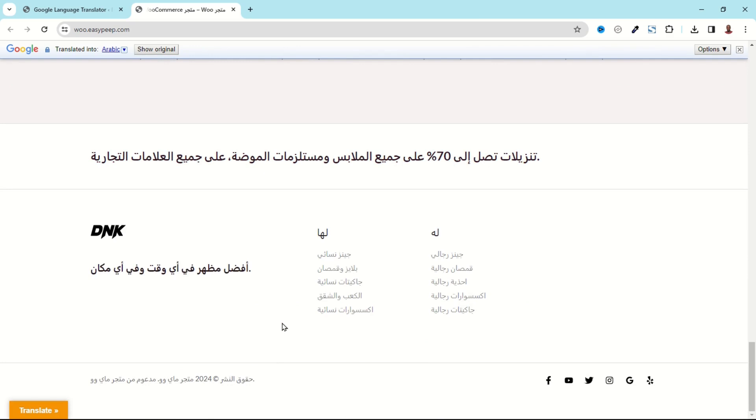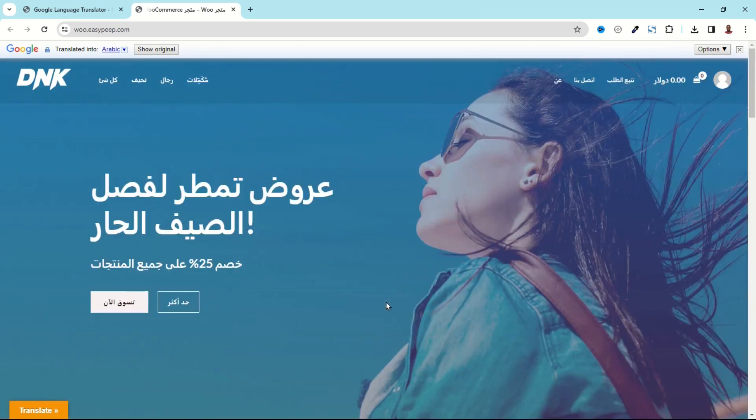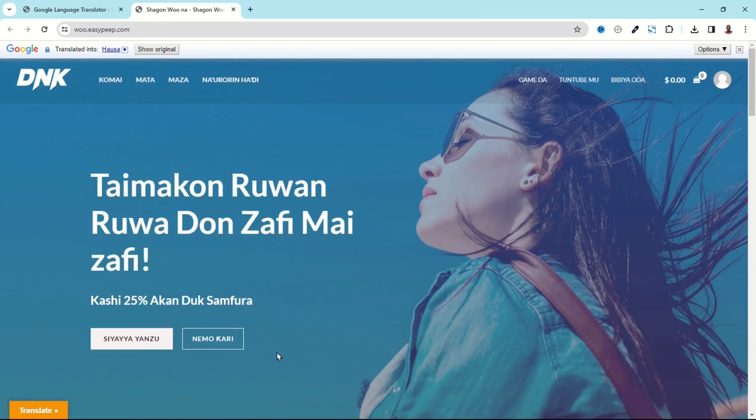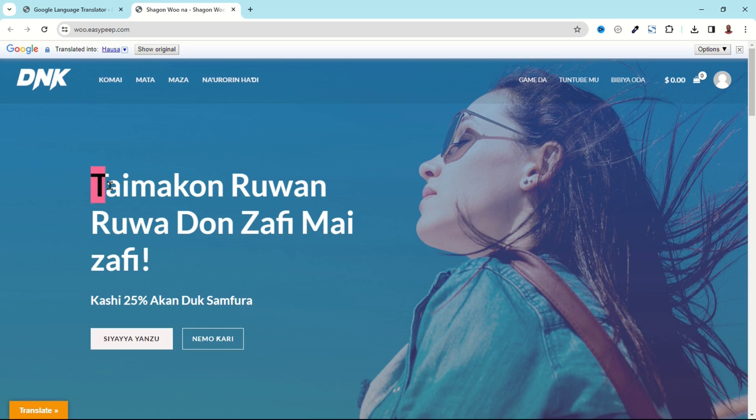Going down we have Arabic here and it will run through the entire website. Now if I choose a different language, maybe Hausa, this is how it will come up. Awesome.